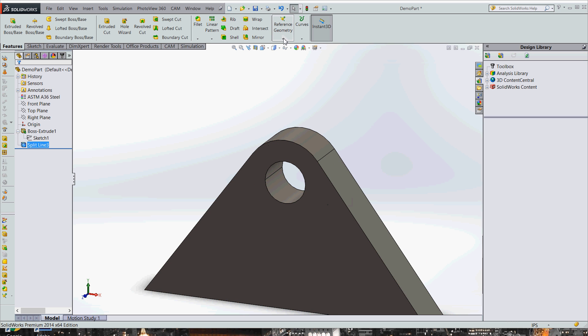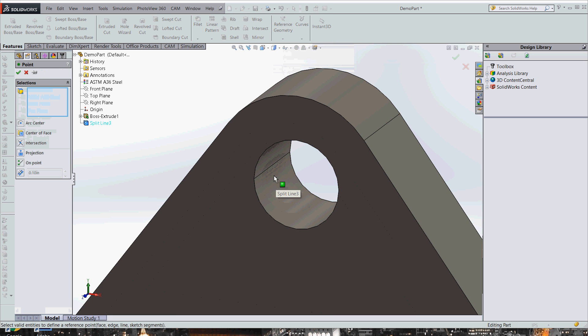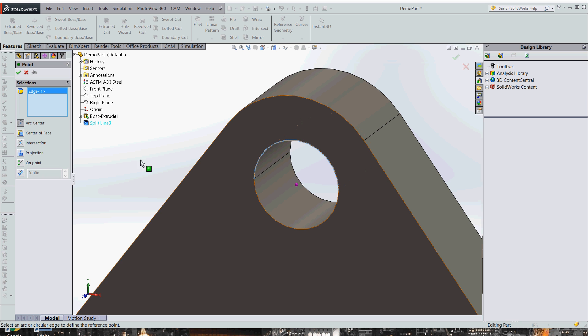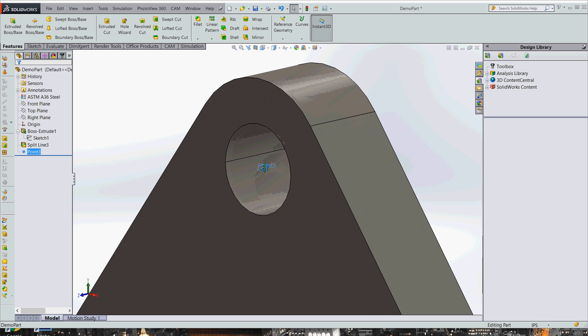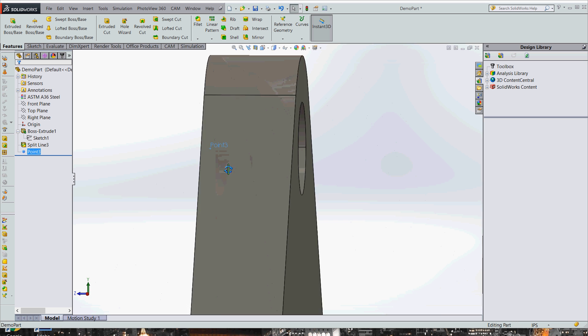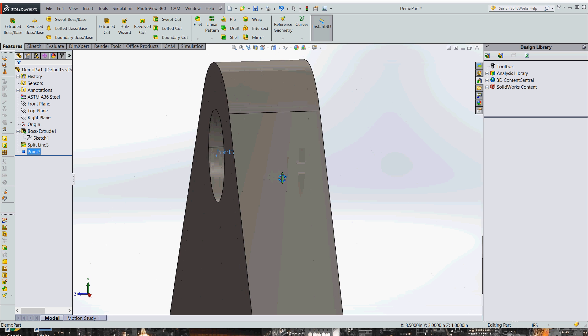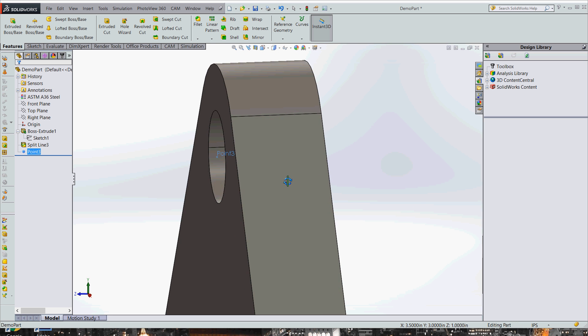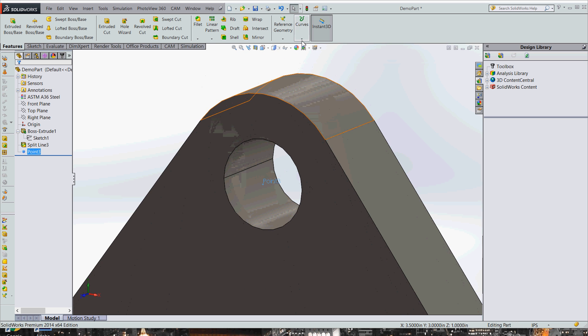Next, we need to make a coordinate system to align our bearing load to. So first of all, we need to make a point to put the coordinate system on. If we select this arc right here, not the surface but the arc, and then we hit check mark, it'll make a point right in the middle. And if you notice, it's not actually in the middle of the hole, but it's on the surface.